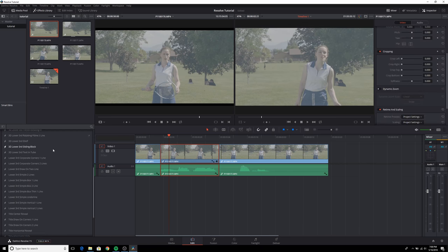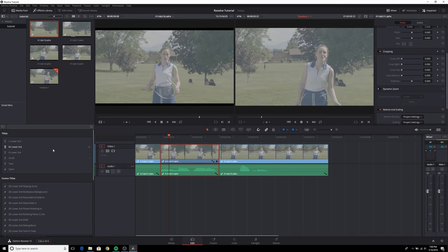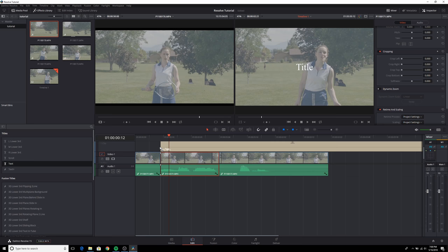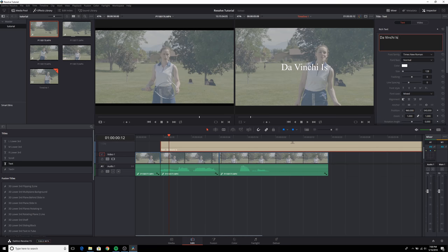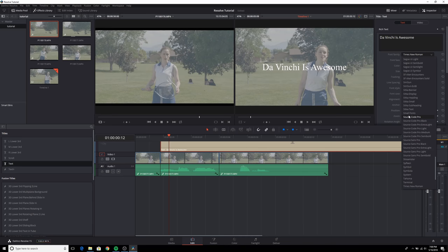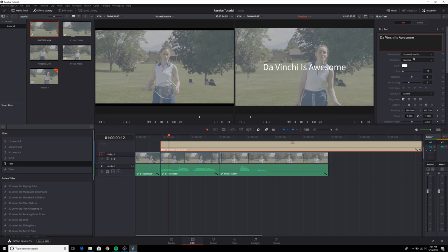Let's say we want to generate a text here. We can drag this text and drop it here. So it's on our timeline now. We click on it and it's just a completely separate clip. Right up here, we can type in our title. So we can say, Da Vinci is awesome. And then it appears right here and we can come down and change our font.